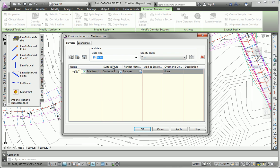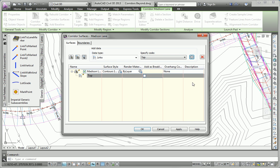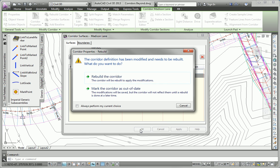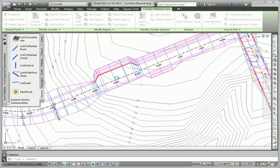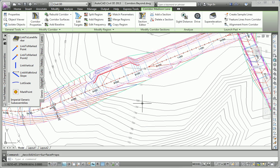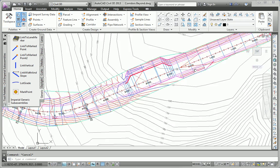And the data I want to add are the top links, which is what it's already set to. I can choose feature lines or links. I want to use links. And I want to use the top ones. So I'll hit the plus sign. It adds the top links to the surface. Now normally I would go over to boundaries and get that taken care of. But just to show you what's going to happen, I'll click OK. It wants me to rebuild the corridor. That's fine. And there you can see the surface that it has created.